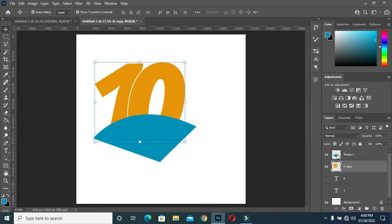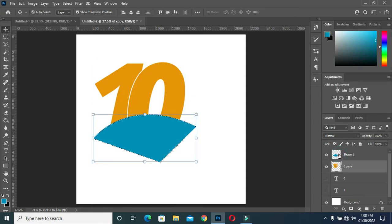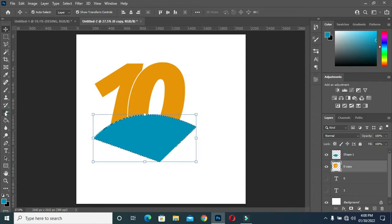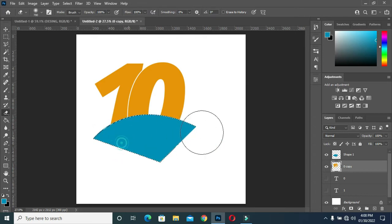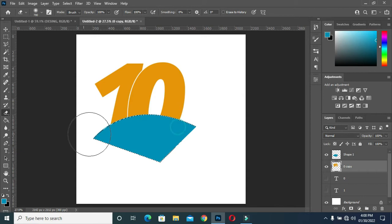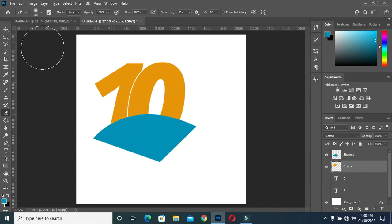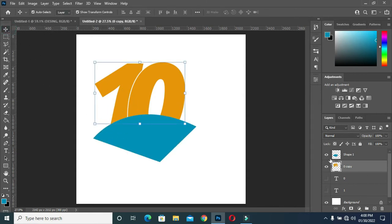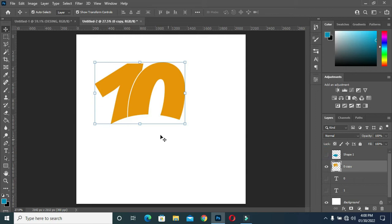Hold your Ctrl key and click on the number one layer. Now select your eraser tool and clean it up like this. Press Ctrl+D to deselect, then turn the shape layer off and see how it comes out.